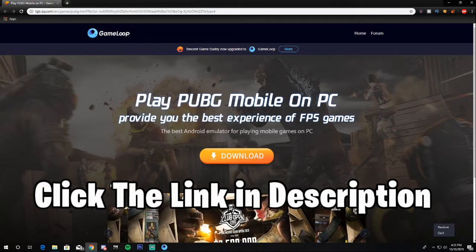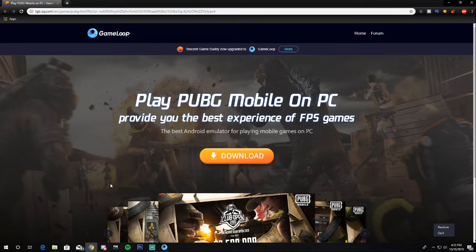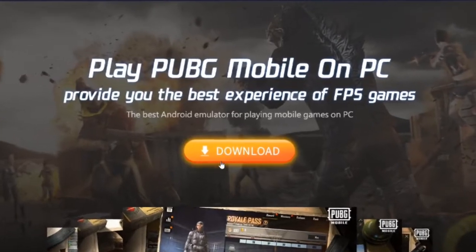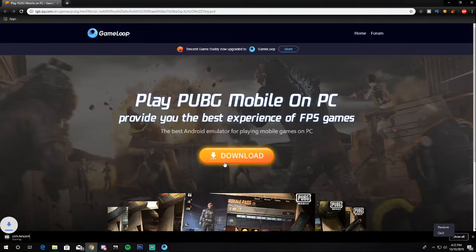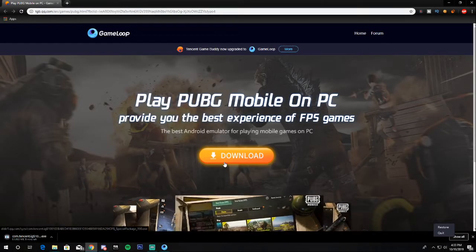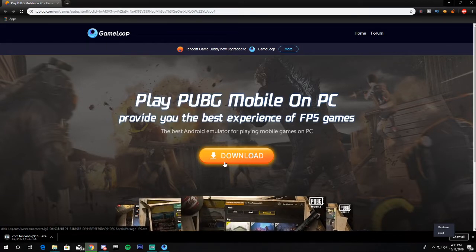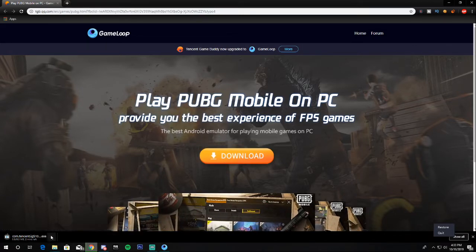To download GameLoop, you'll find a link in my description — click it and it will take you to the official GameLoop website. You'll see a giant download button; click it and it will automatically start downloading. It's just about 9.3 MB, but then it will download its additional files.